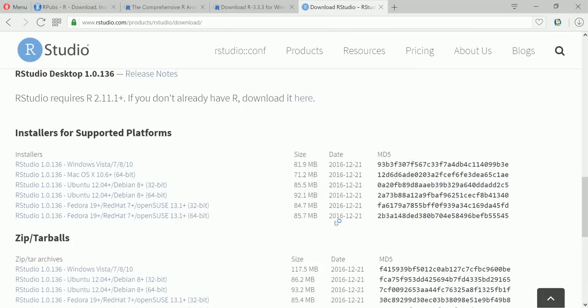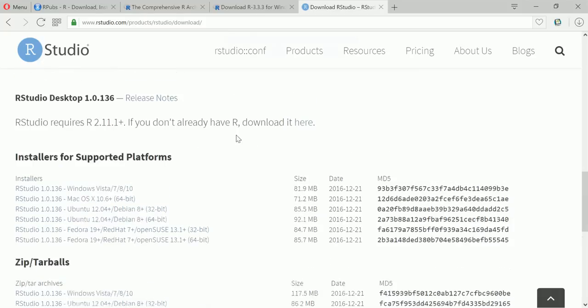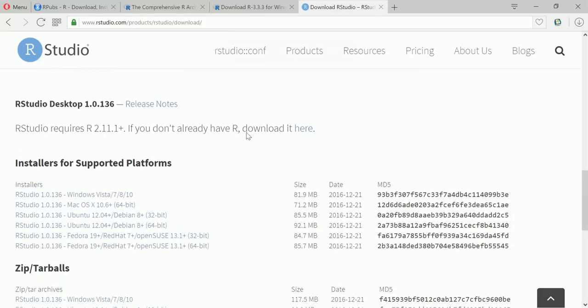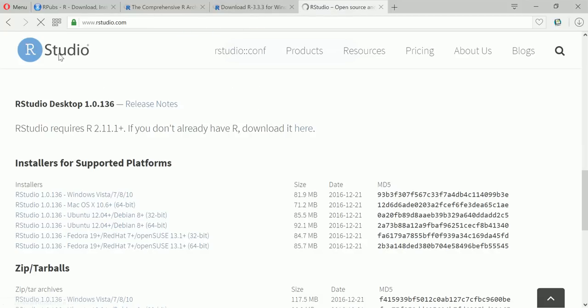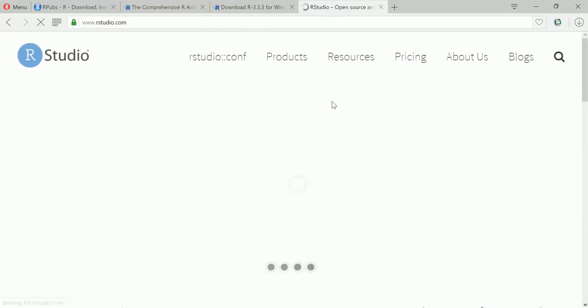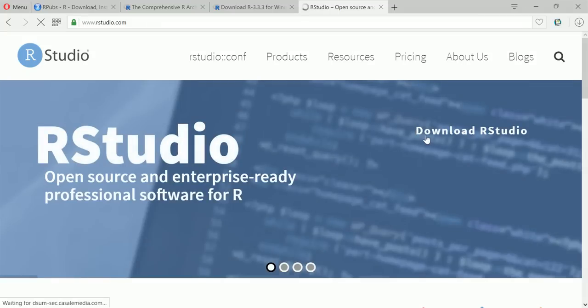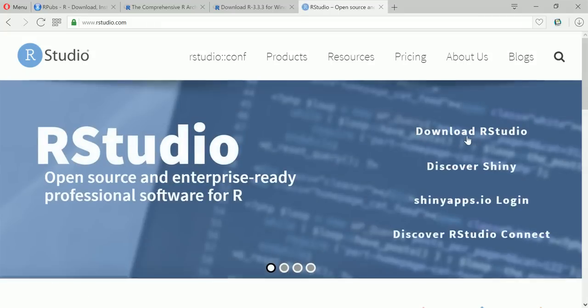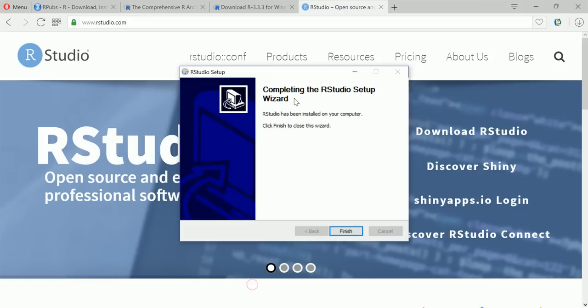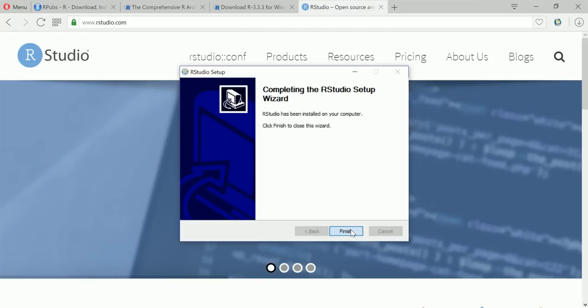Yeah I was saying earlier that you can go to the RStudio website through a different way, just in case on the front page or on the landing page you are not able to see this download RStudio link. Okay so it's finished, completing the RStudio setup wizard, finish.